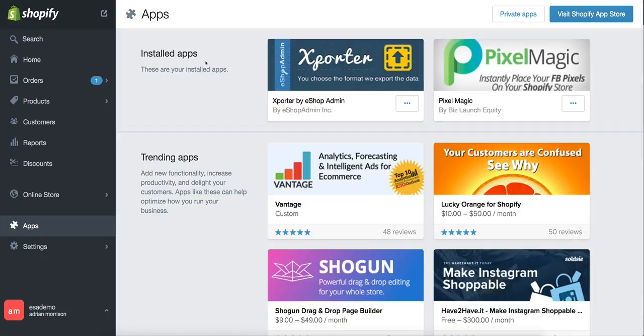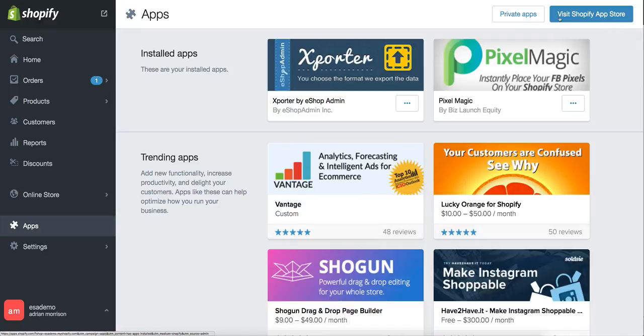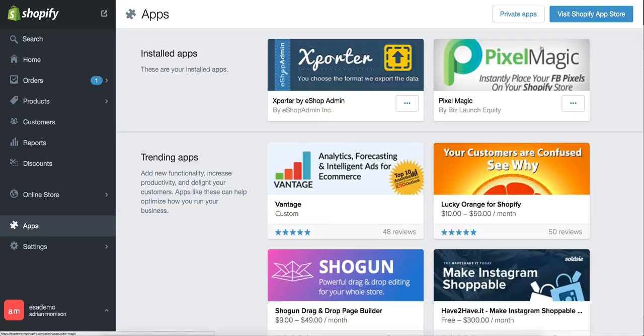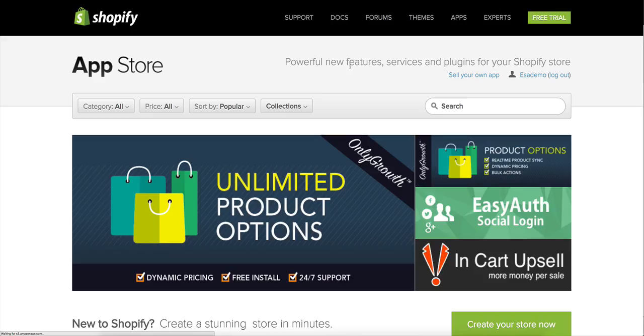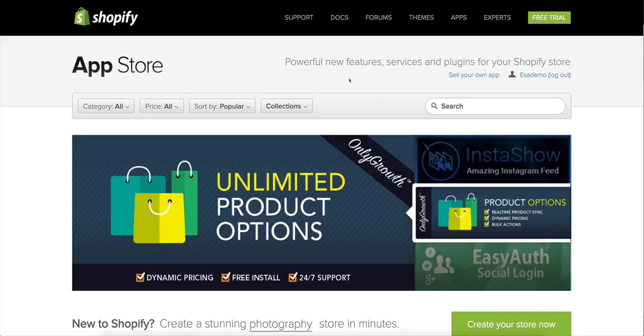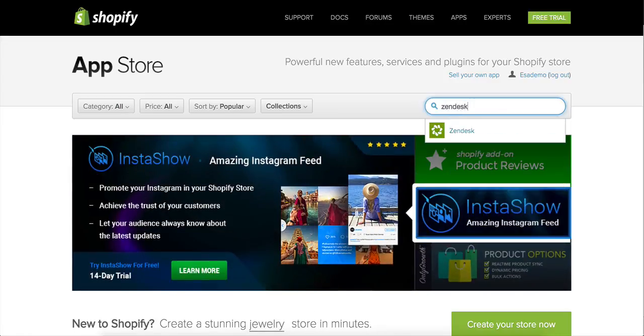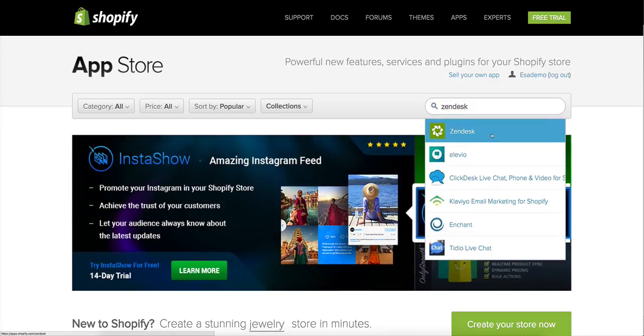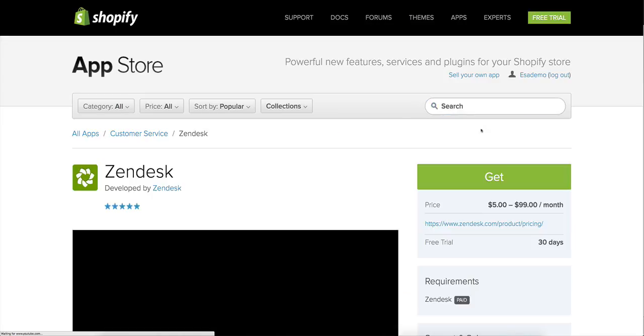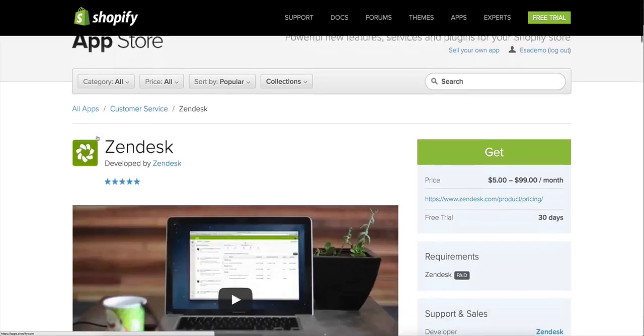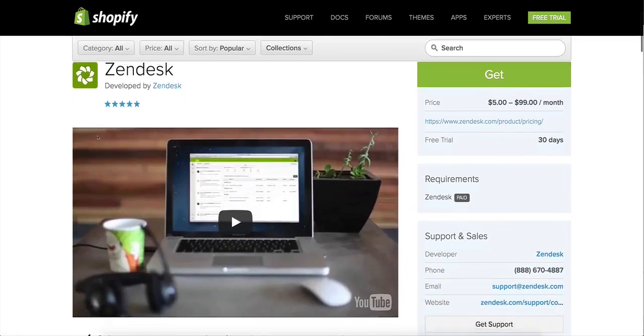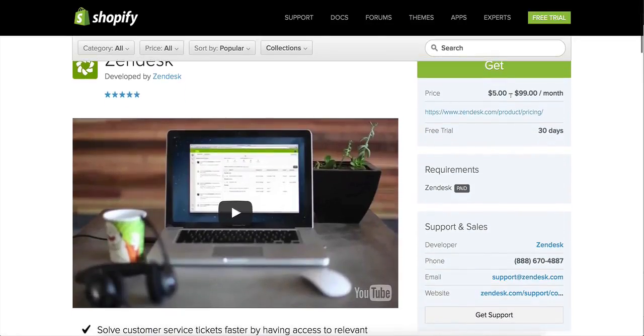Okay. So when you are in your Shopify store, if you want to find Zendesk and check it out, you just come up here to the button that says visit Shopify app store. Now, just so you know, we're down here where it says apps on the left hand menu and you click on visit Shopify app store. And when you do that under where it says search right here, just type in Zendesk and Zendesk app comes up.